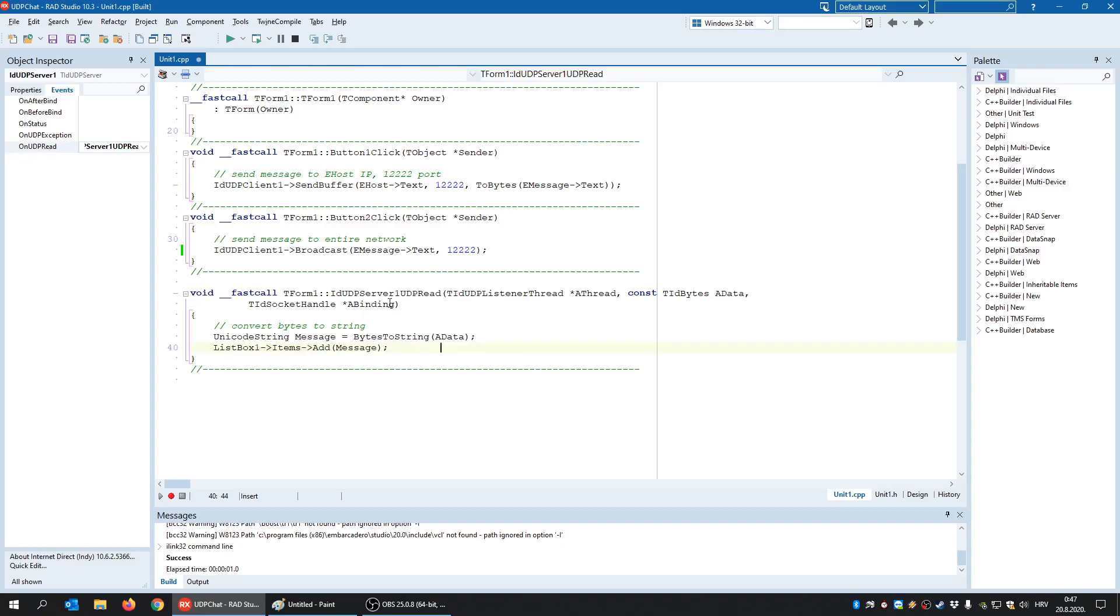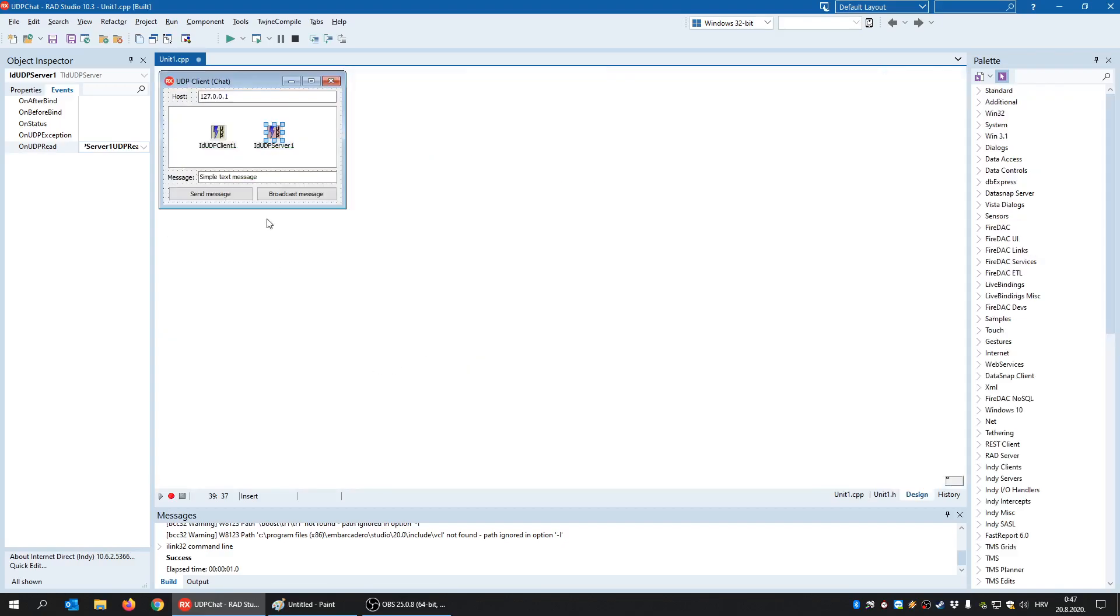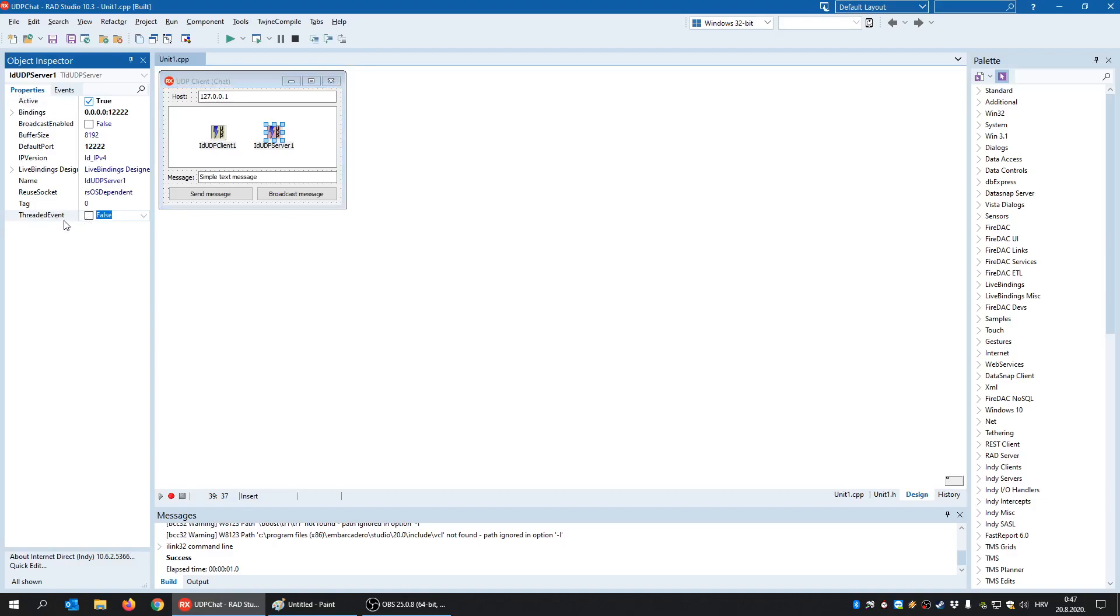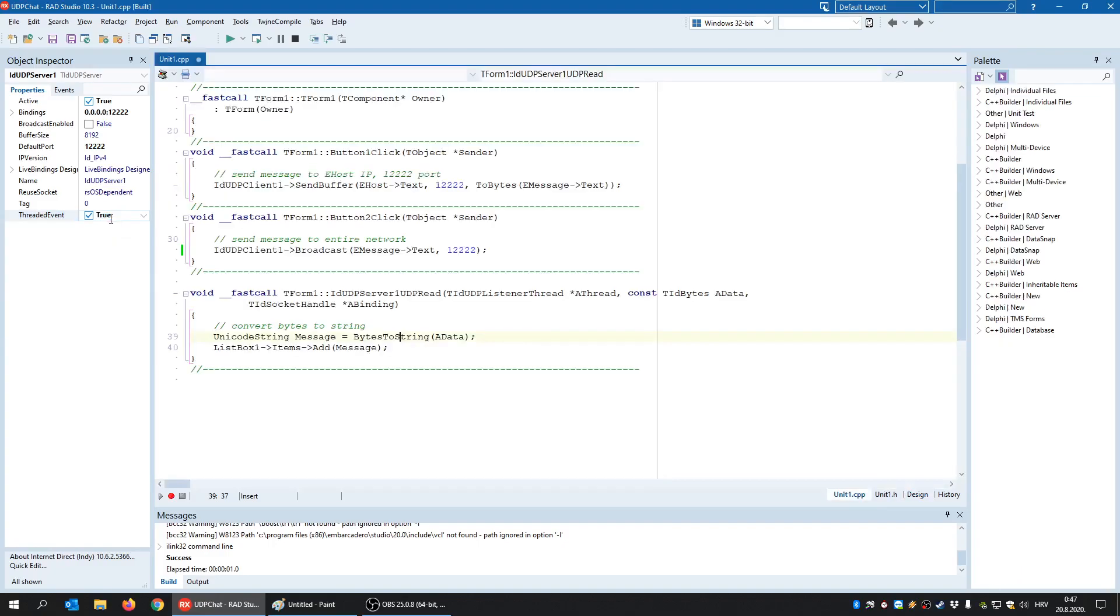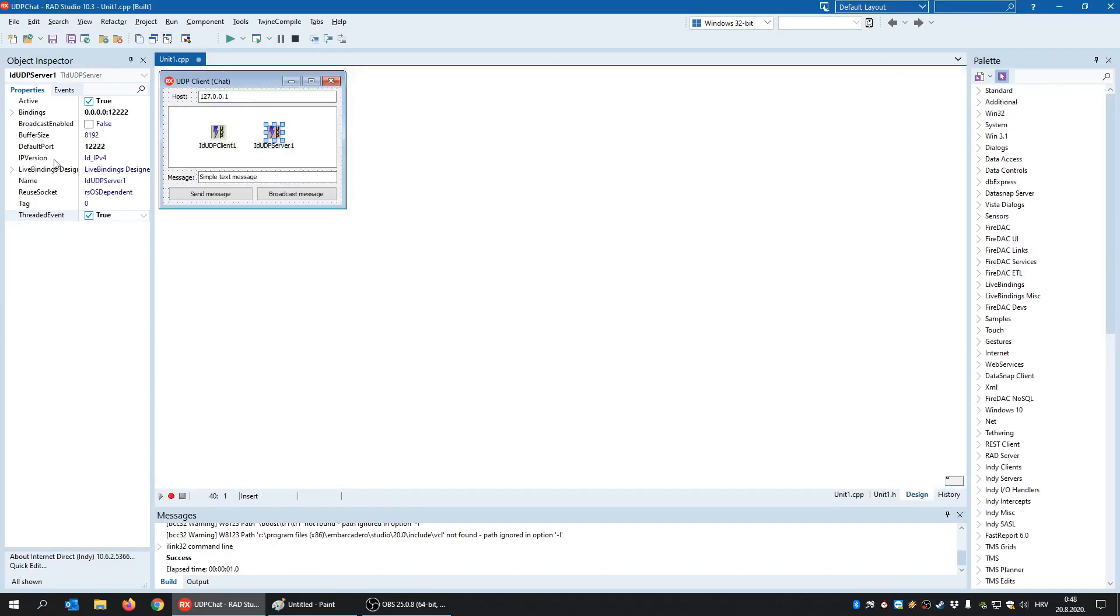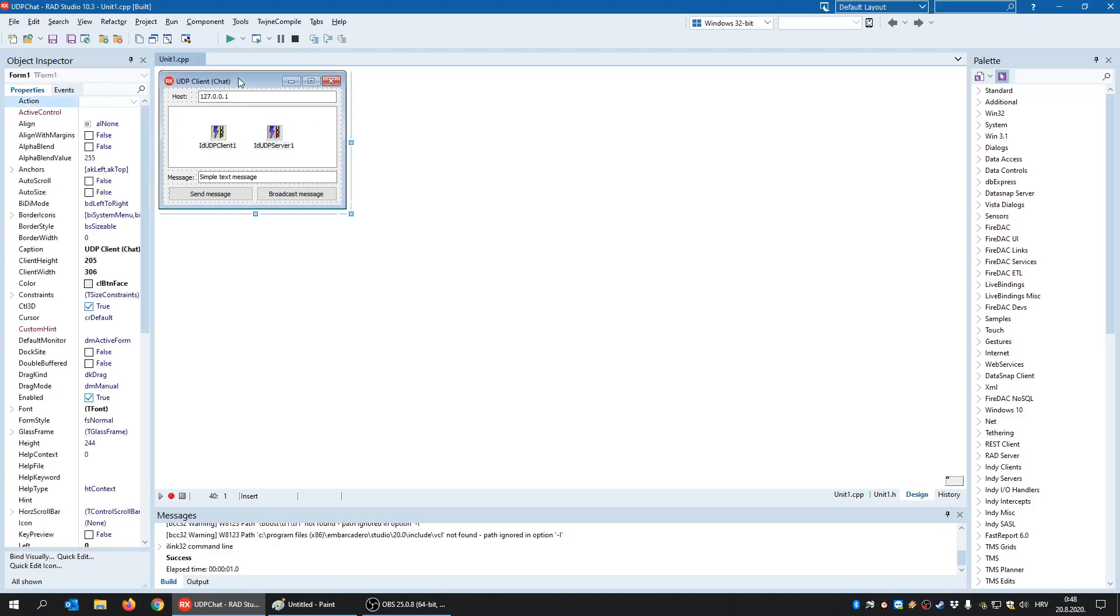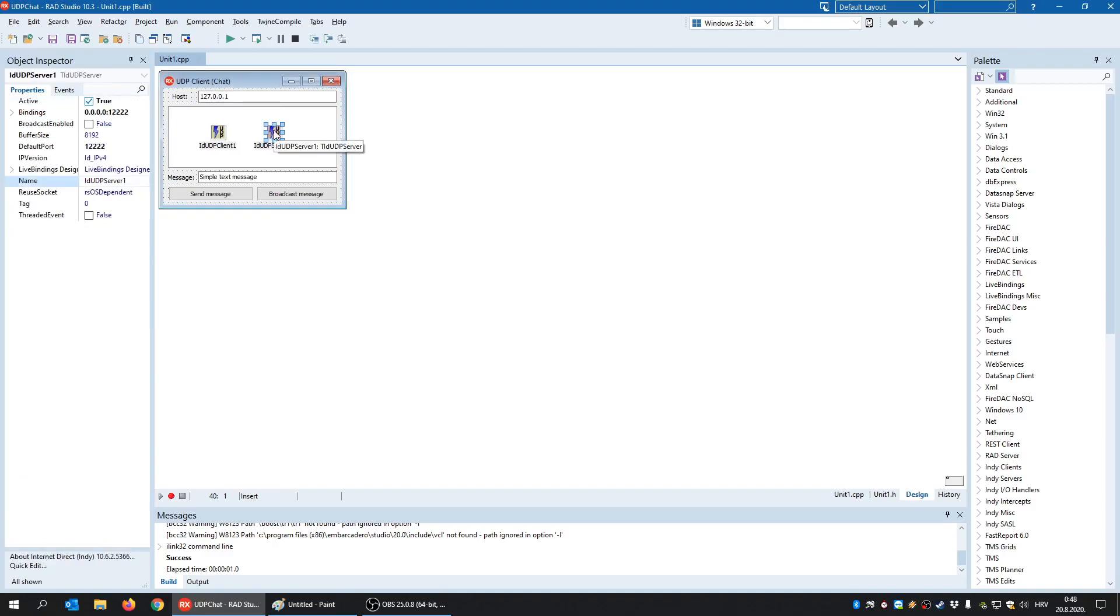Because UDP, this method on UDP read event is triggered in the context of the main thread. But you also have here the properties and you have this threaded event. By default, it's false, meaning every request, like I said, is handled in the context of the main thread. But if you use a threaded event and you set it to true, then it's recommended that you synchronize this operation here to be thread-safe. But like I said, in our case, it doesn't have to be that way.